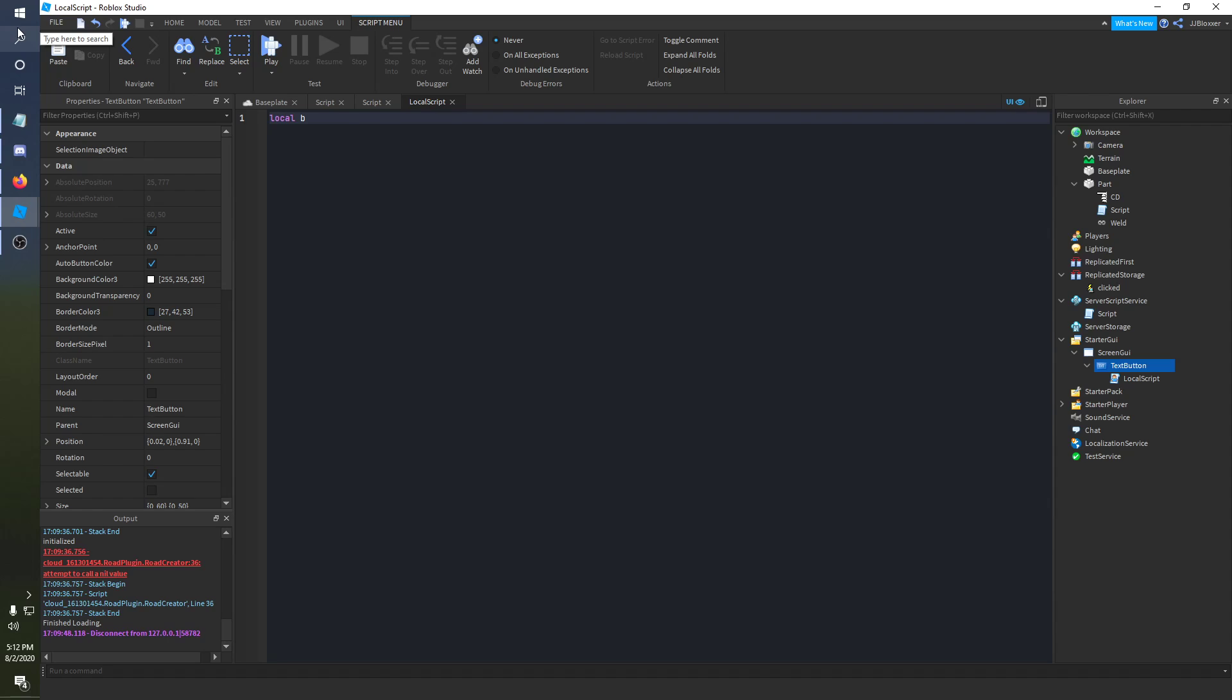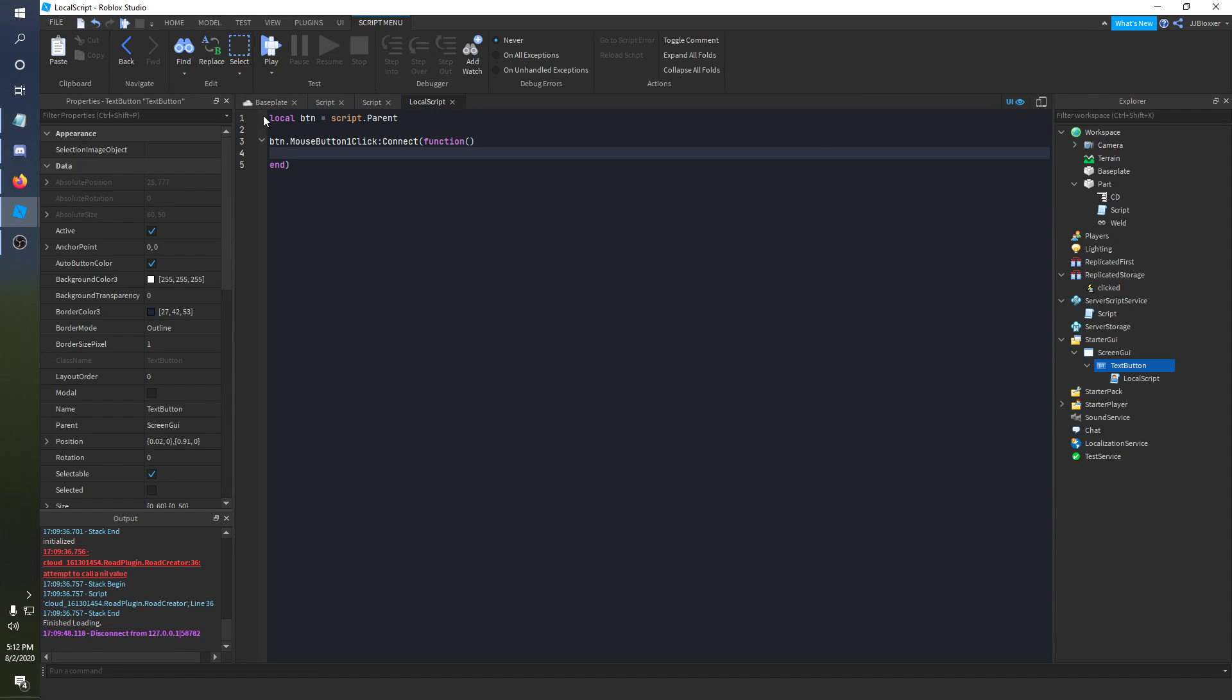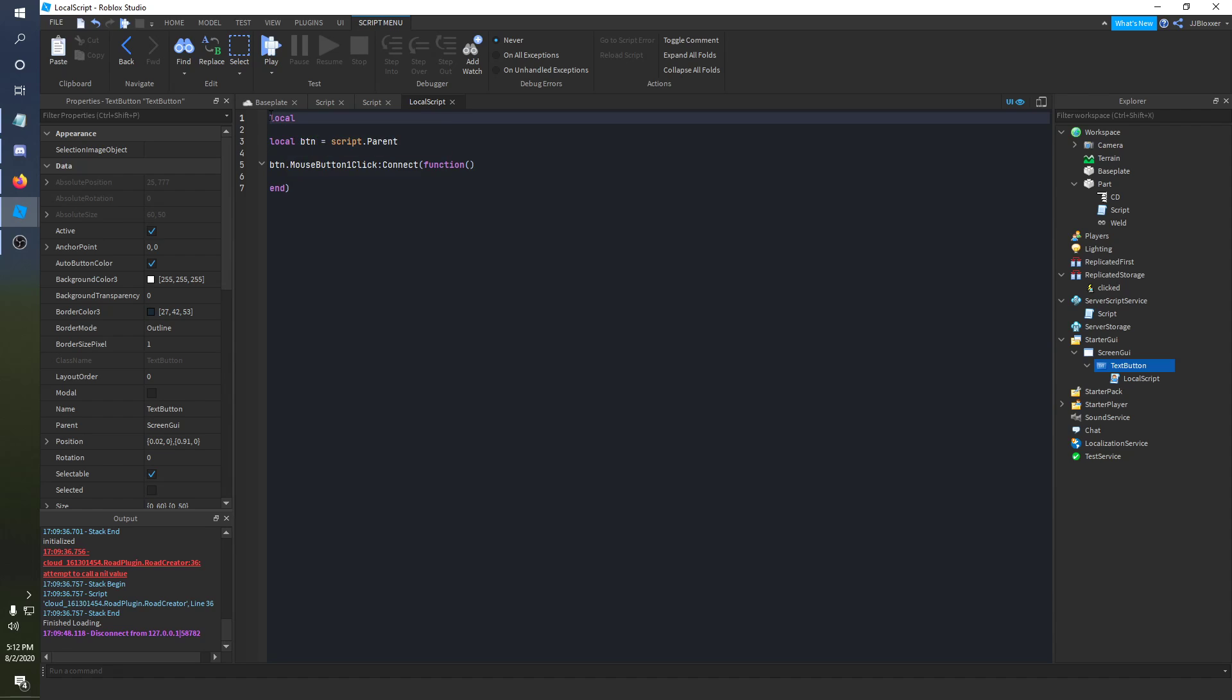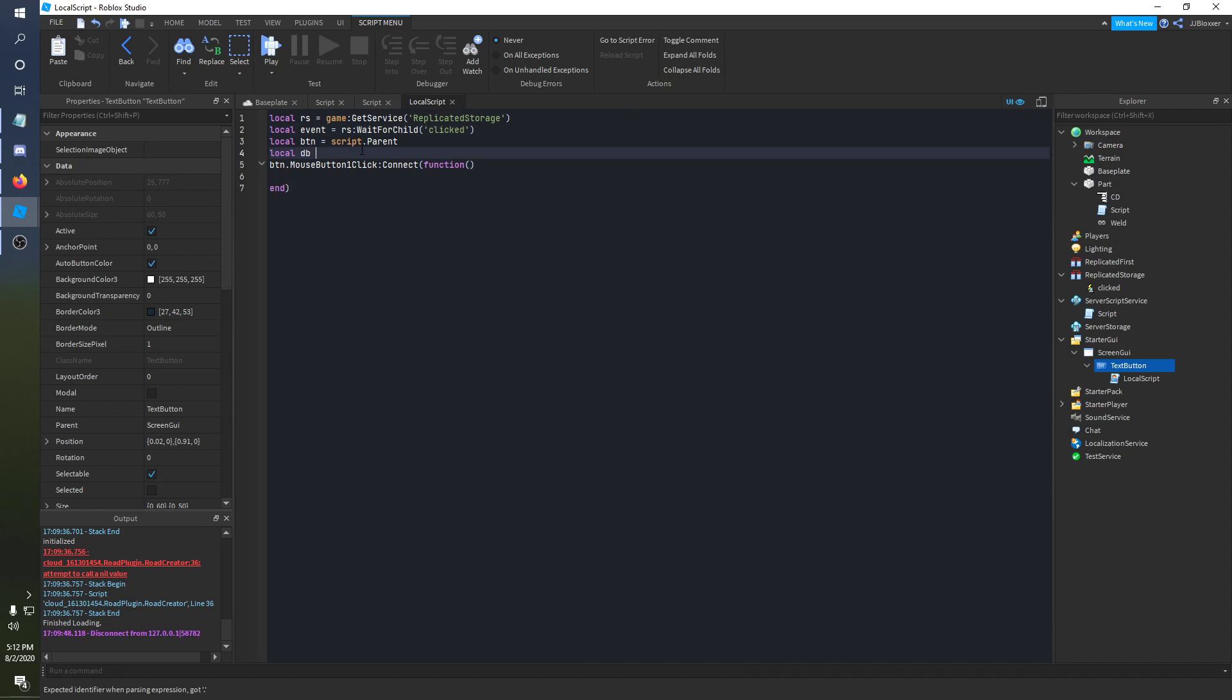We do local button, btn whatever, is equal to script.parent. And button dot mouse button one click connect function. Forgot to import the replicated storage. So local rs is equal to game get service replicated storage. And local event is equal to rs wait for child clicked. And we'll add a db in here is equal to false. Okay, so now we can get into the function.